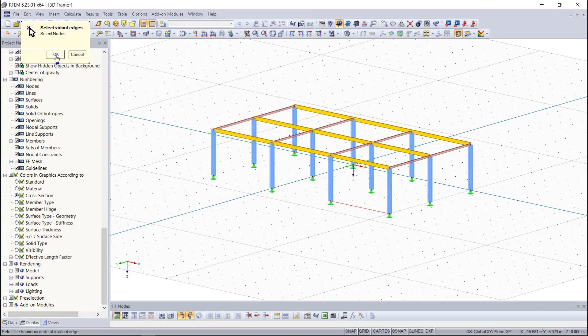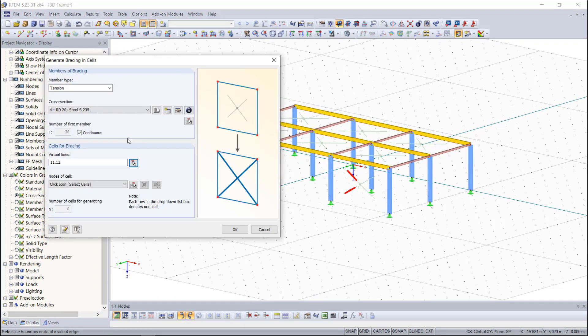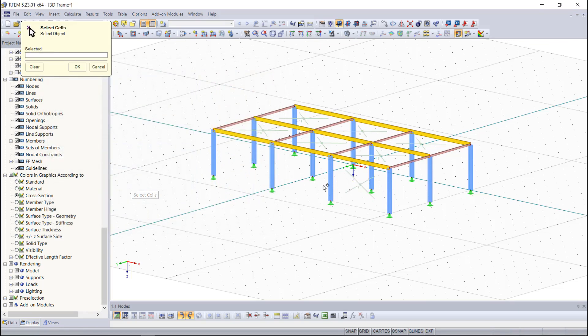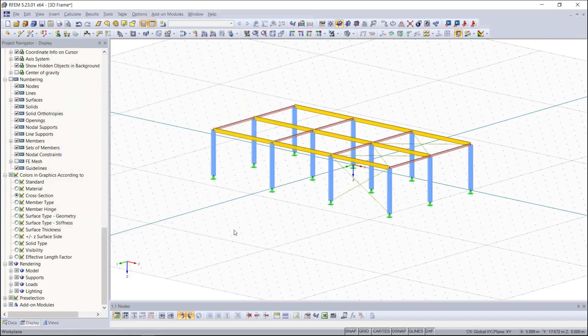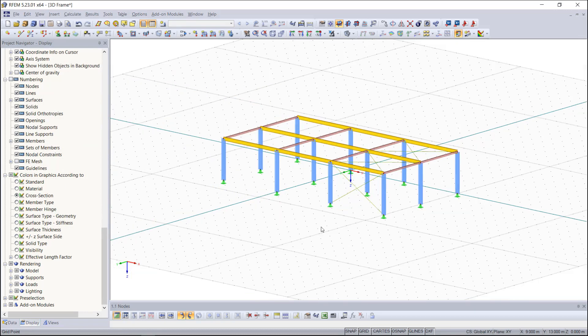Once done we click OK and then we choose the cells, for example these ones, and then by entering OK our bracing in the chosen cells are quickly created.